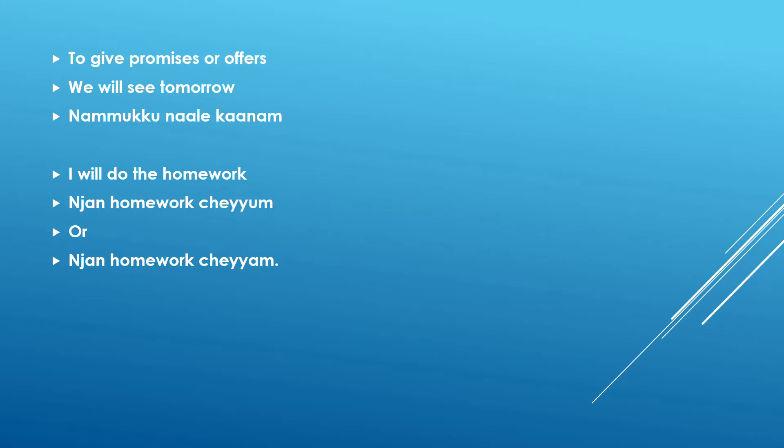So now you will start thinking, so previously it was kaanum. How did it change to kaanam? So here you are offering something. You are giving a promise. So that changes the sentence to namakka naale kaanam. I can explain it in the next sentence.